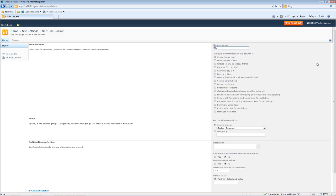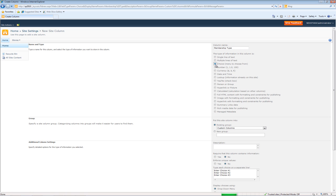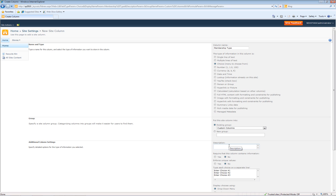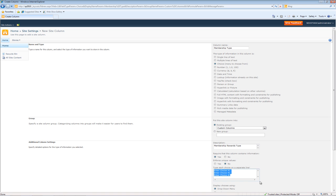We're going to call this Membership Type. We'll go ahead and make it a choice menu. We'll leave the group the same so it'll show up in Custom Columns. We'll create the description simply Membership Rewards Type. We'll require that the column contains information. And let's just give them a few different membership types.